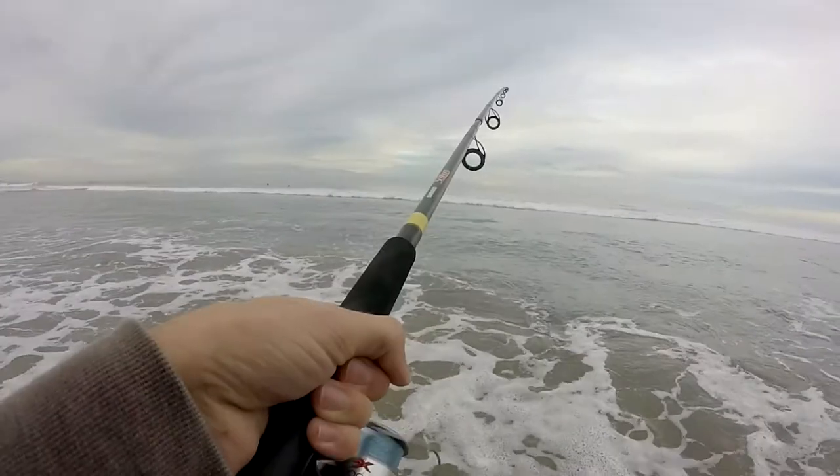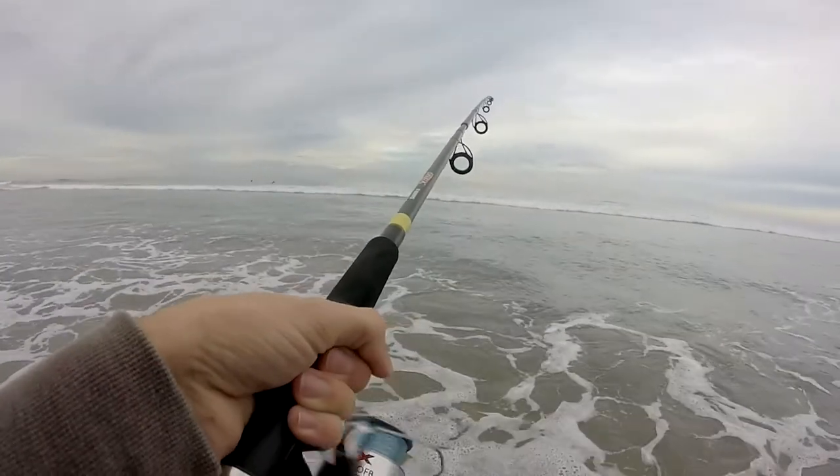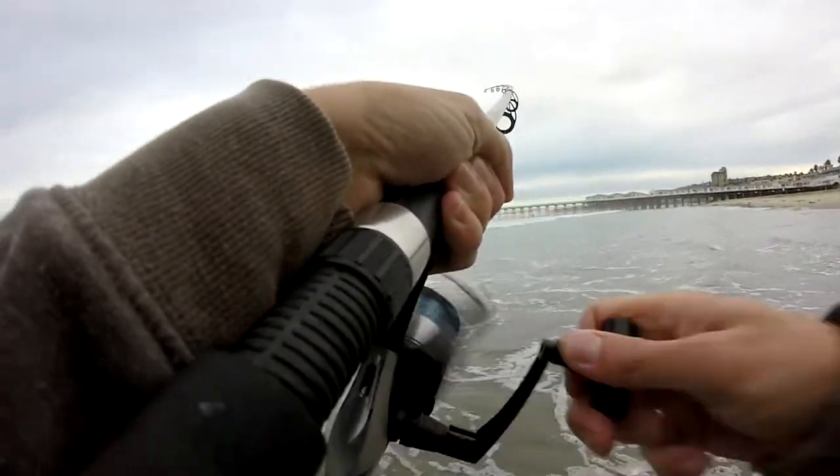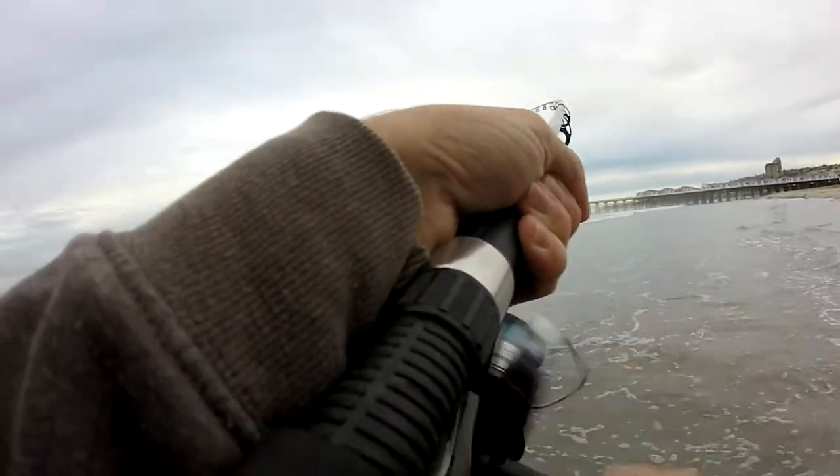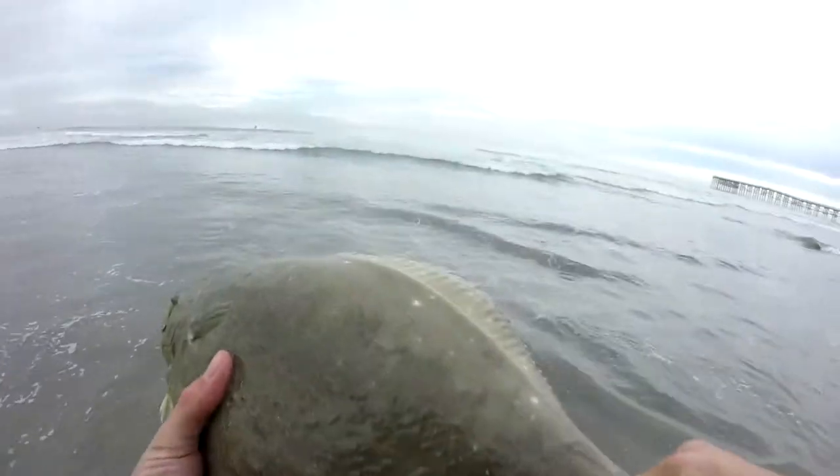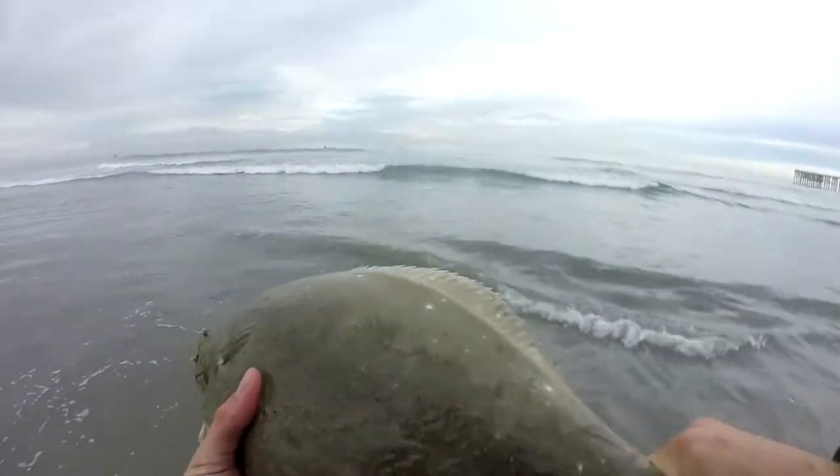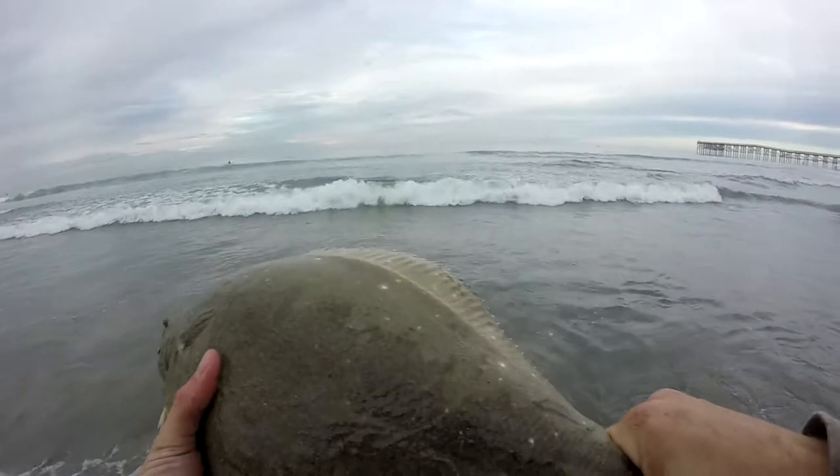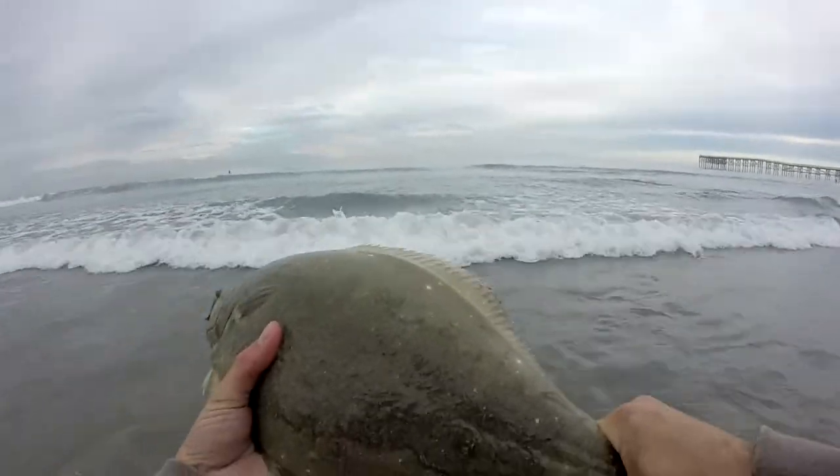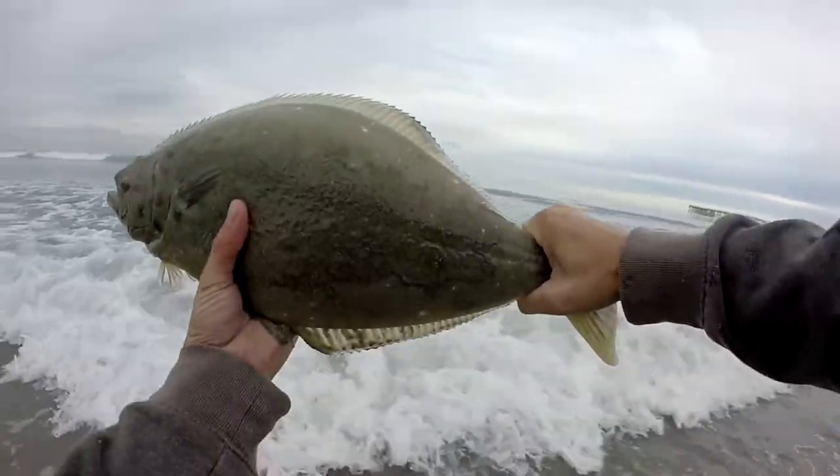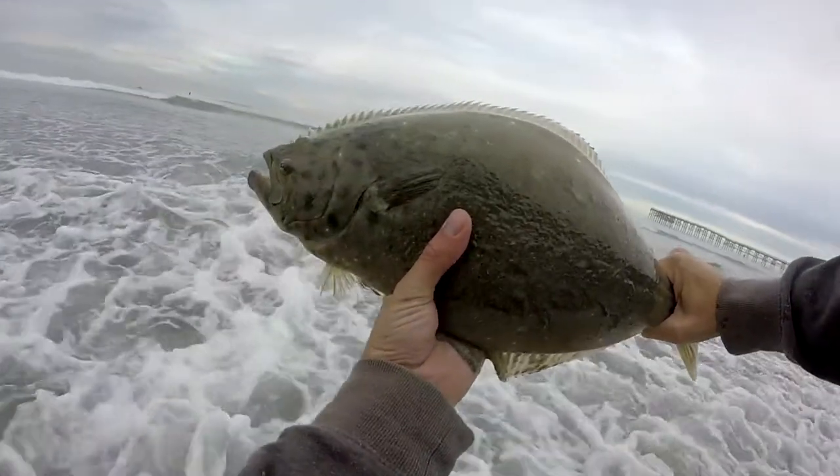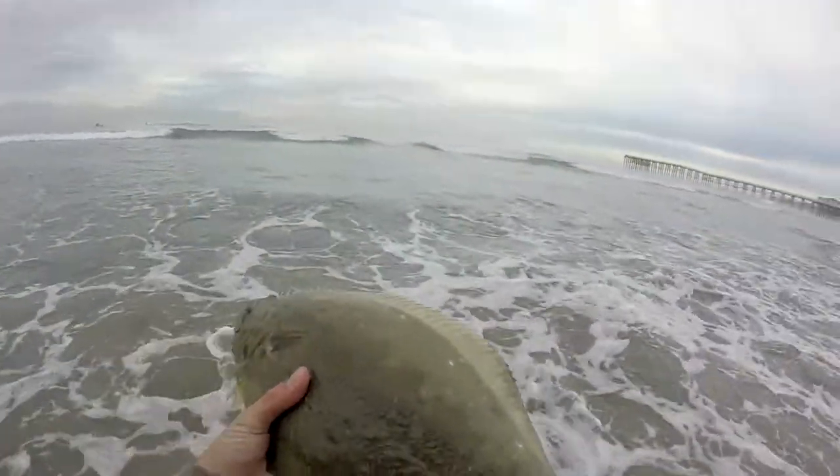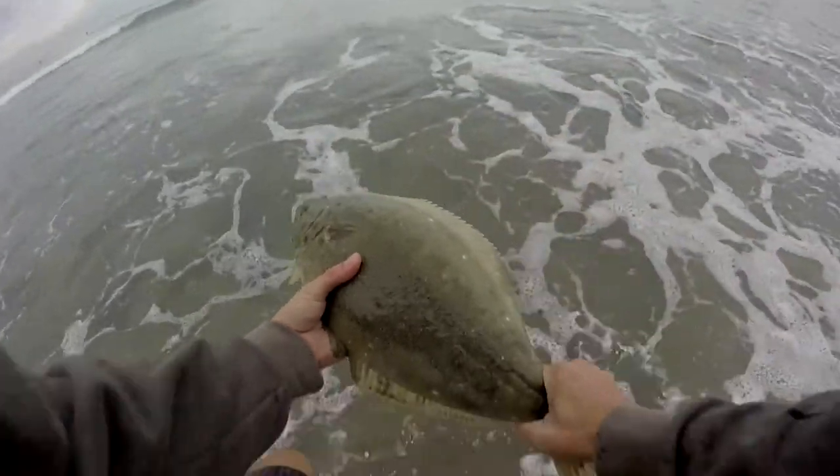I'm going to go over my rod and reel setup, the lures that I use, and where to find halibut and when to go fishing. Keep in mind I am in California fishing for California halibut, so these techniques may not work anywhere else. I'm just a beginner learning myself, but these are tips and tricks I've learned that have helped me start catching halibut.